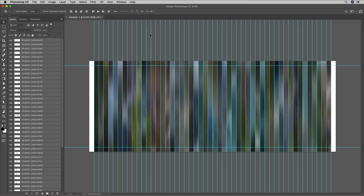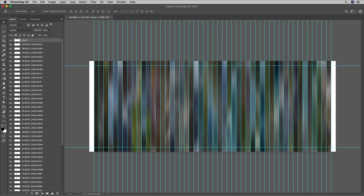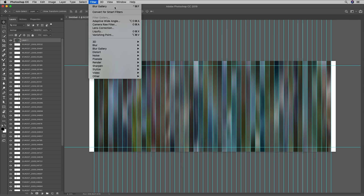I found that some of the panoramas actually looked better with one more application of the path blur, and this is one of those panoramas. So while I could flatten the image right now, I actually want to leave the individual layers in case I want to reposition some of the individual panels at a later time. So I'm just going to create a new blank layer at the top of the layer stack, then hold down the Option key on the Mac or the Alt key on Windows, and choose Layer Merge Visible, which will give me a flattened version of all visible layers on this blank layer. That makes it much easier to then choose Filter and apply the Blur Gallery again.